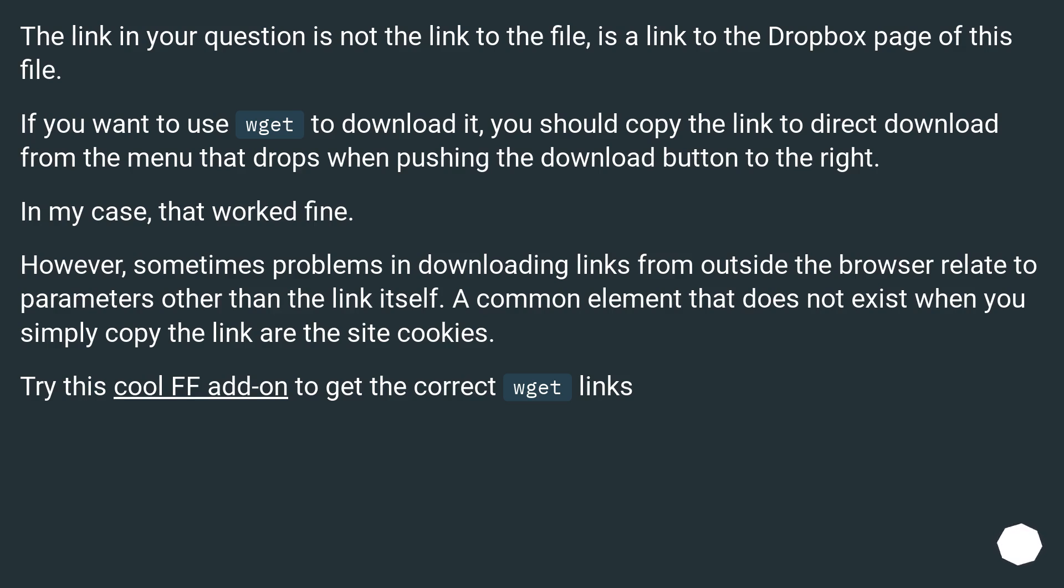The link in your question is not the link to the file, it's a link to the Dropbox page of this file. If you want to use wget to download it, you should copy the link to direct download from the menu that drops when pushing the download button to the right. In my case, that worked fine.